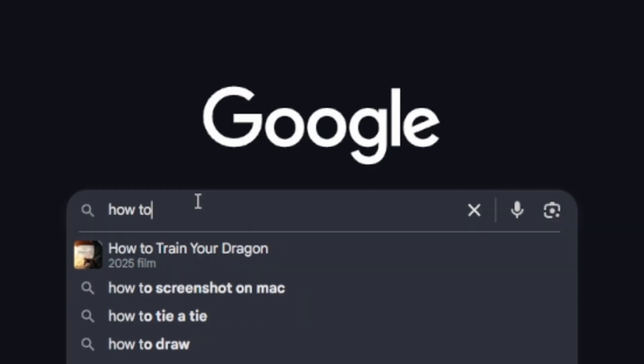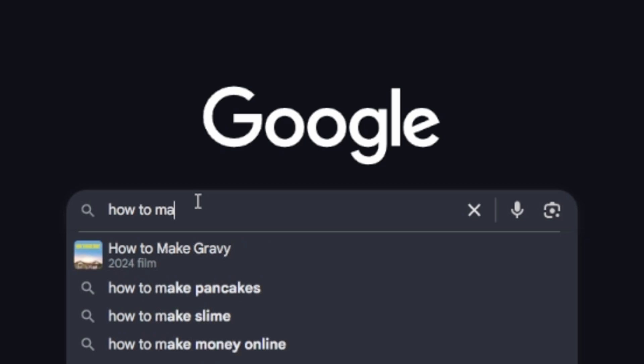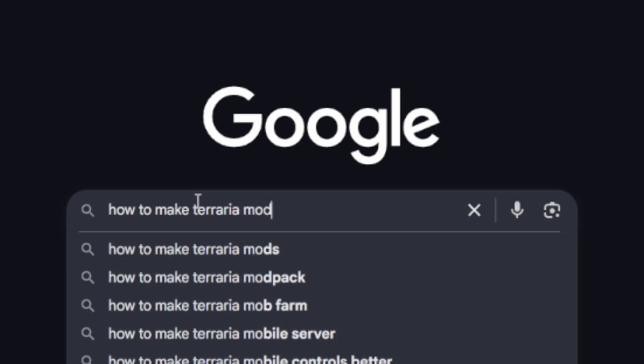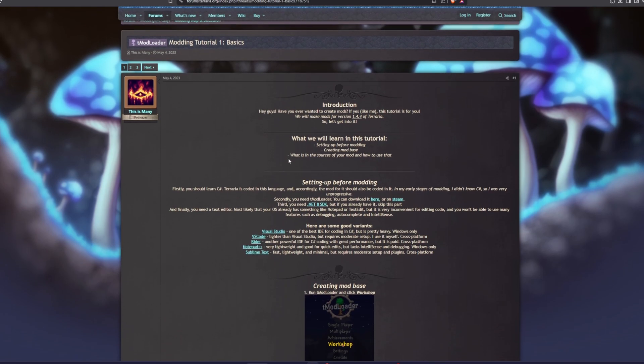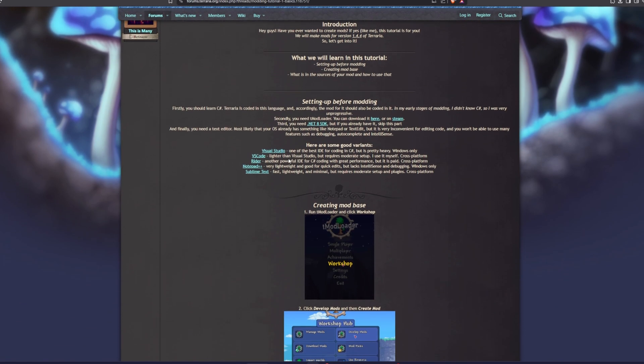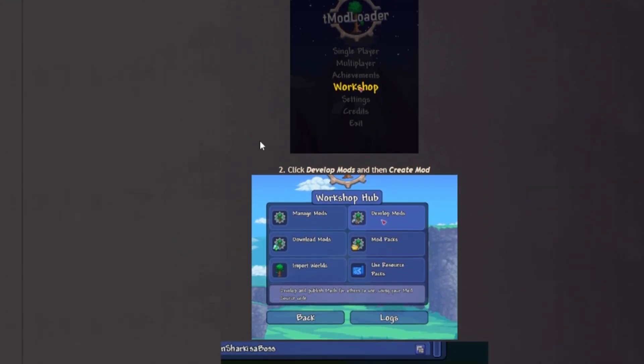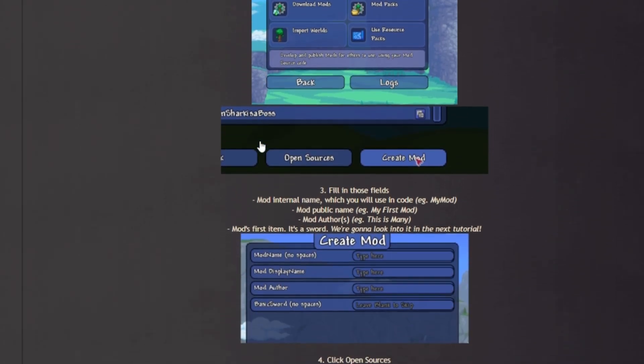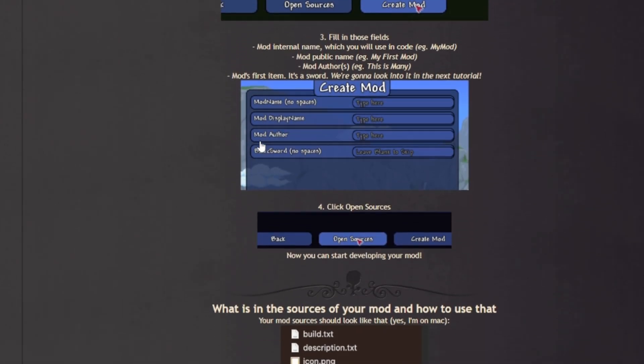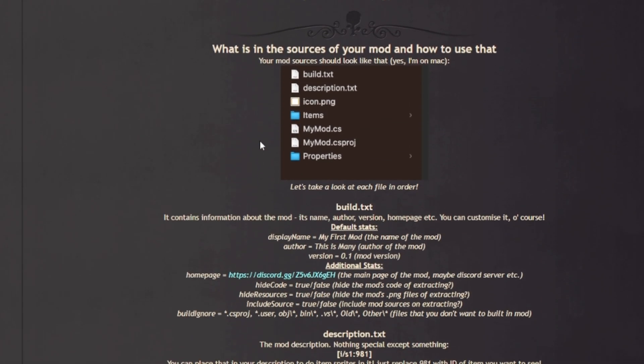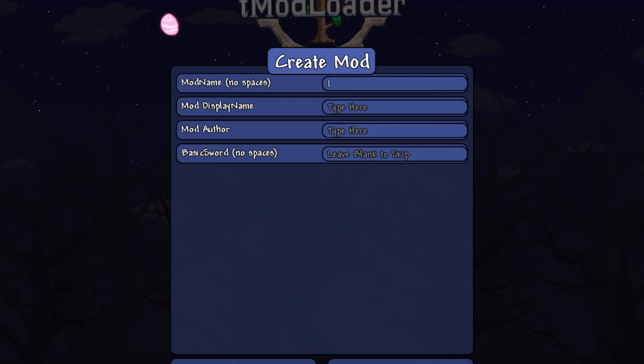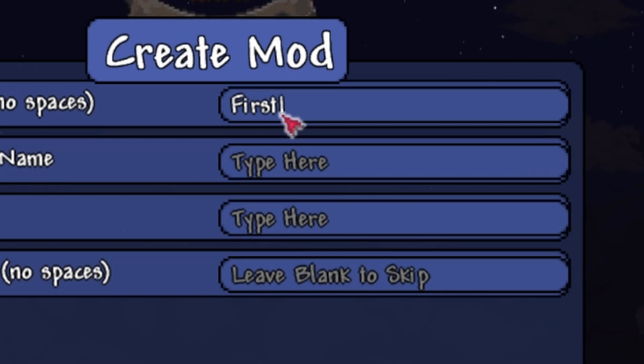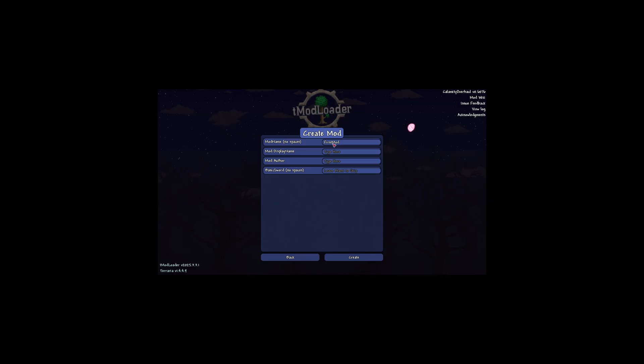I started off with some googling to find out how to actually create a mod, because I had literally no idea how to do this. Turns out, T-Mod Loader has a built-in Develop Mods button that after a few YouTube tutorials, I had finally used to create my own new mod named First Mod. Yeah, real creative, I know.